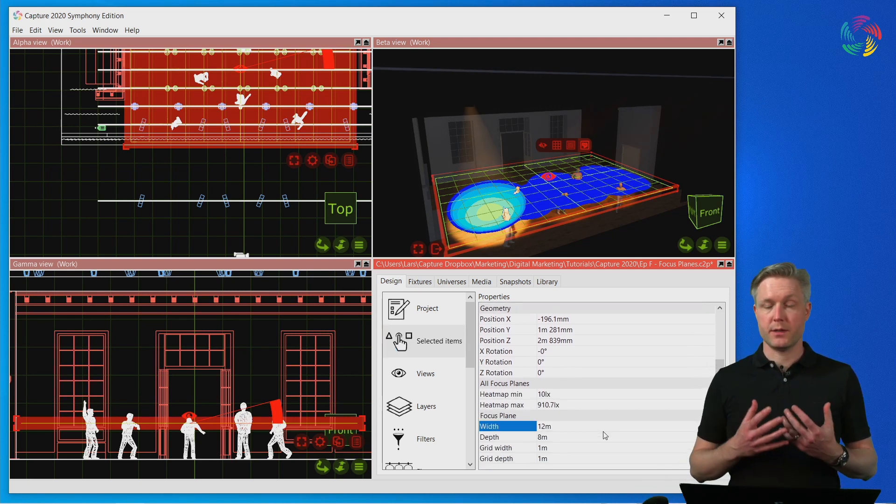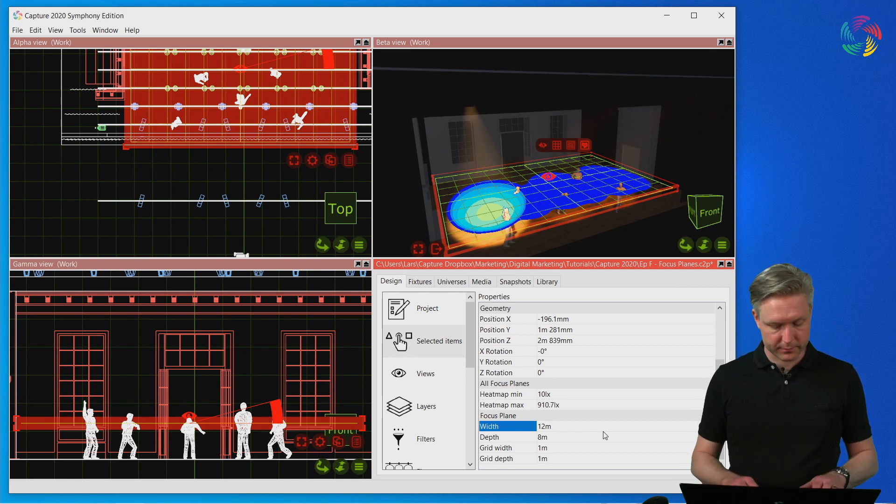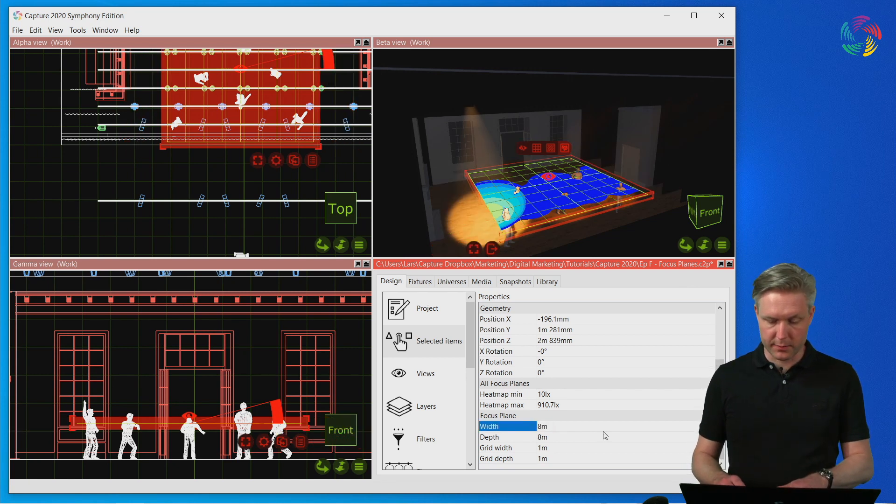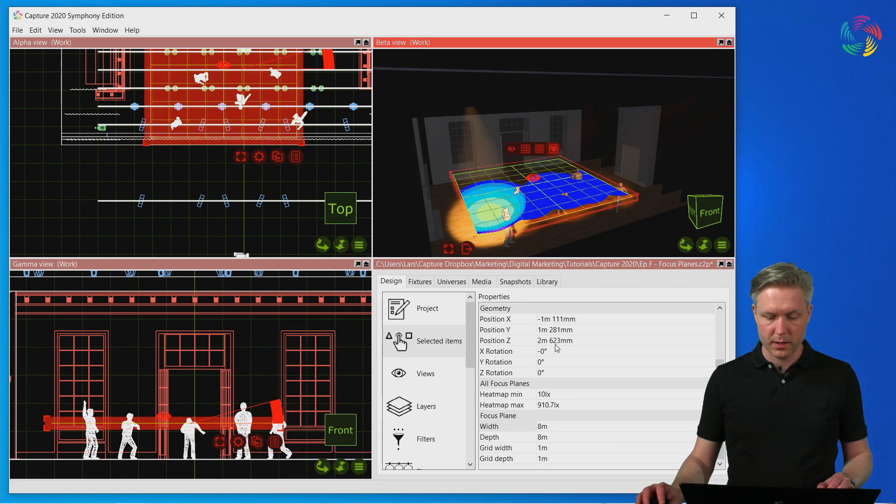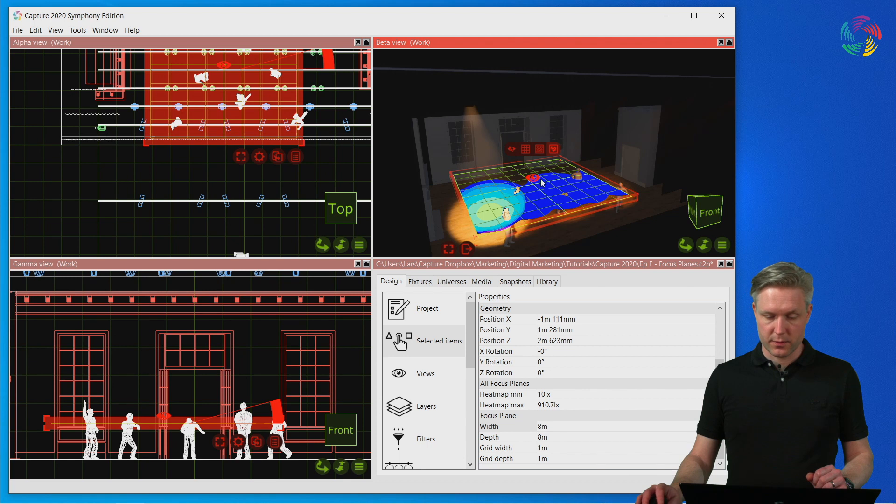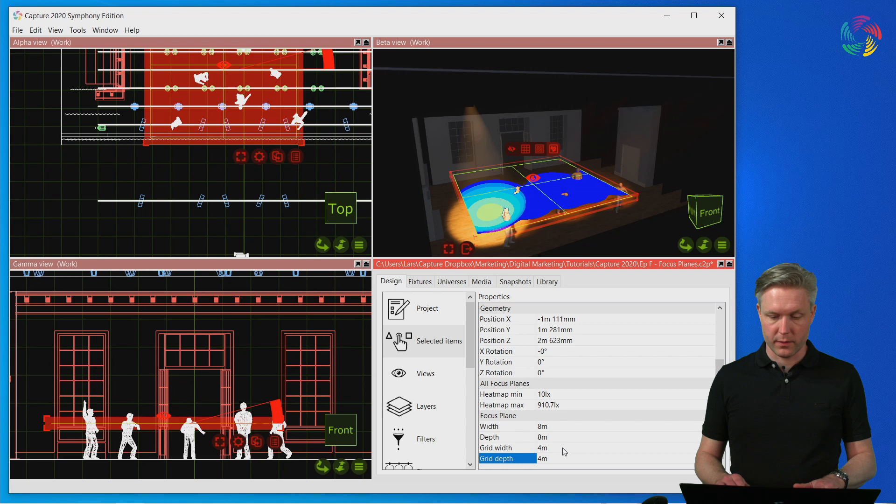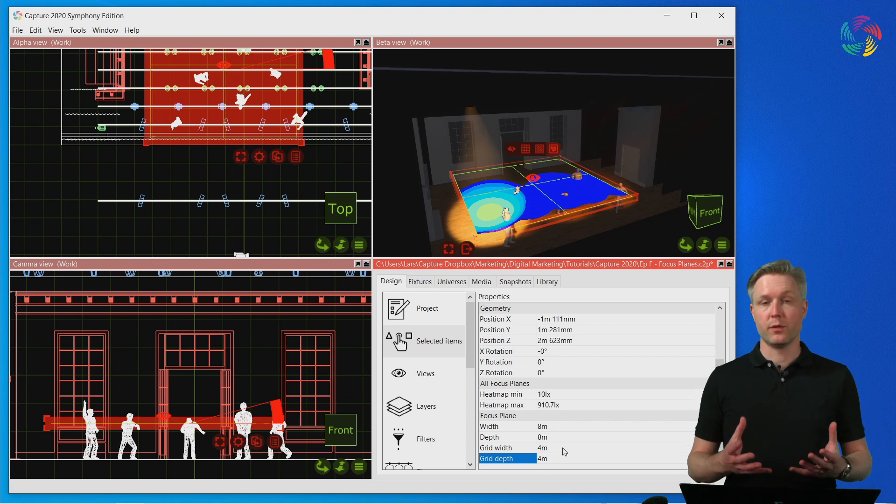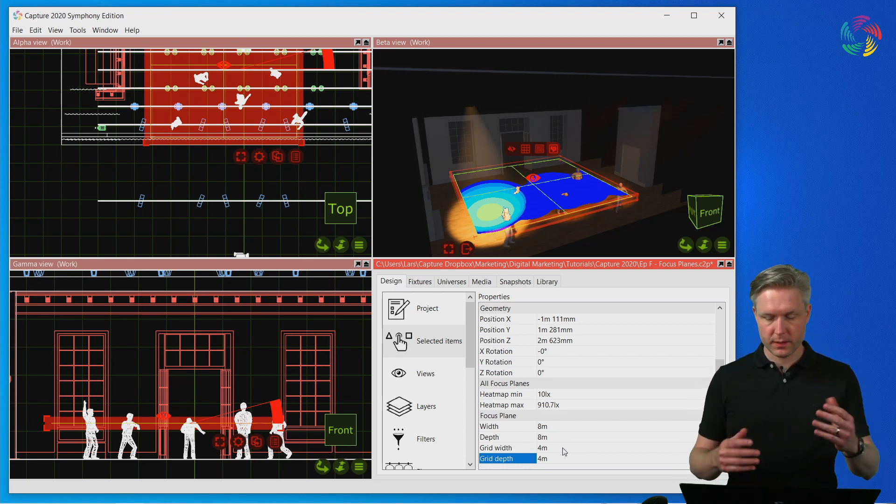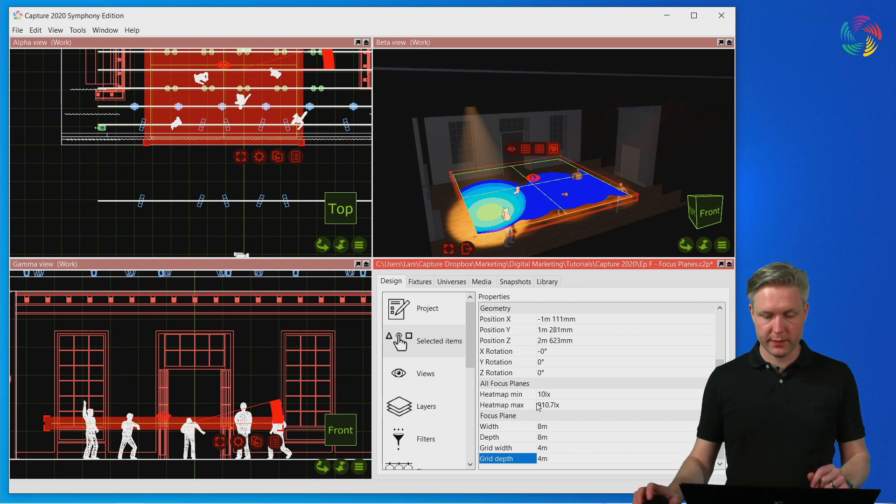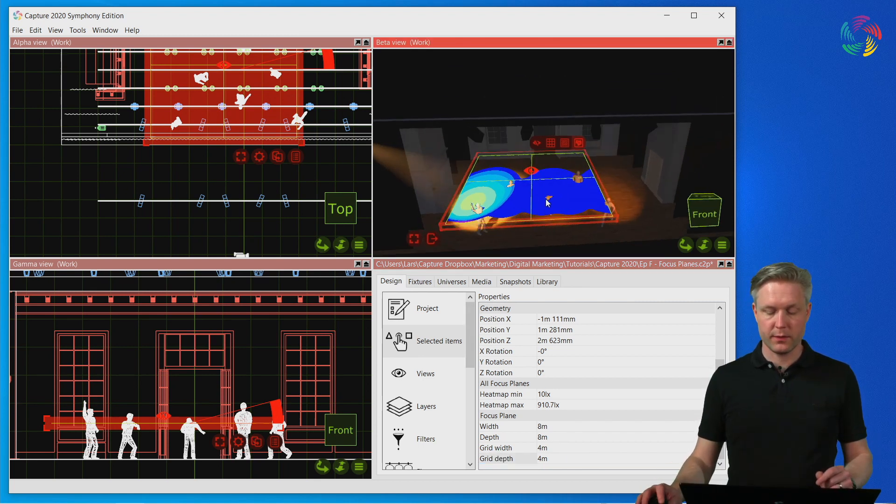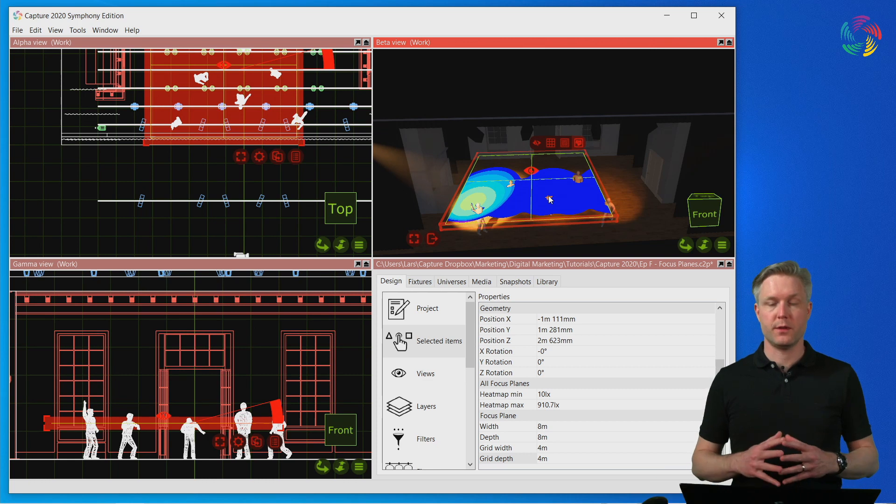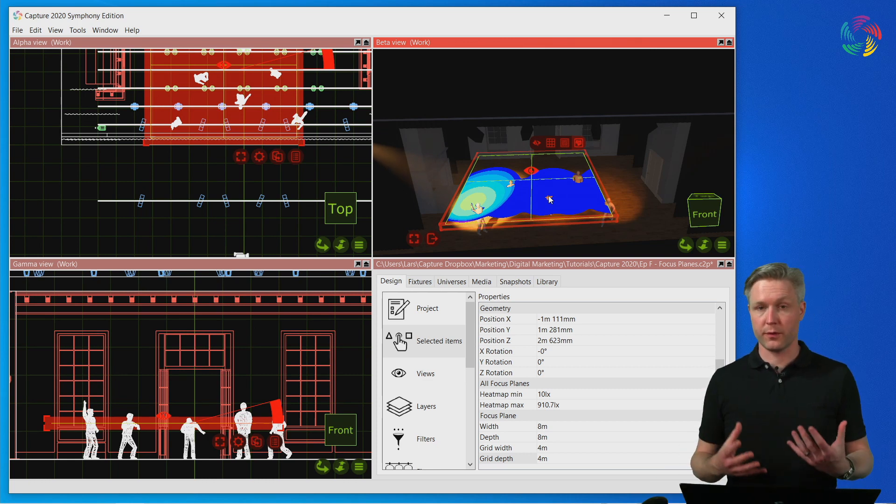Here we can adjust the size of the focus plane. Let's use an eight by eight meter focus plane for example. We can also change the grid size shown for the focus plane. So if we were trying to create four pools of lighting in a two by two matrix, we could adjust the grid like this to make it easier when focusing these four pools of lighting.